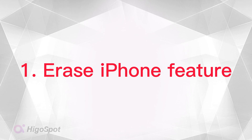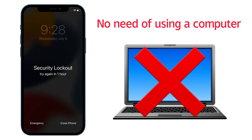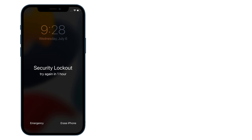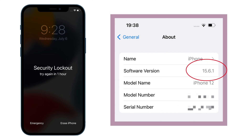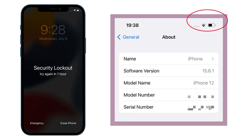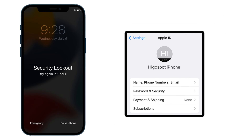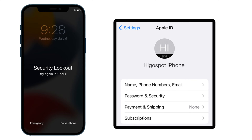To start with, the Erase iPhone feature is one of the simplest ways to solve the iPhone unavailable problem. No need of using a computer makes it so easy that you can reset your iPhone with just several taps. However, to take this approach, make sure that your iPhone has been updated to iOS 15.2 or later, and connected to network via Wi-Fi or cellular data. You should have your Apple ID password in hand as well.